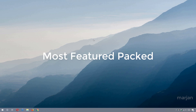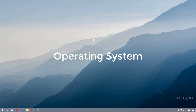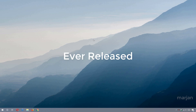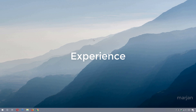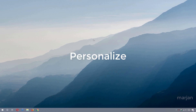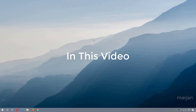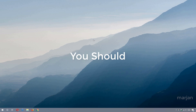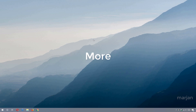Windows 10 is the most feature-packed operating system Microsoft has ever released. For the best experience, you should change some default settings and personalize it as you need. In this video, I'm going to show you the best settings you should change right now to make it more usable.